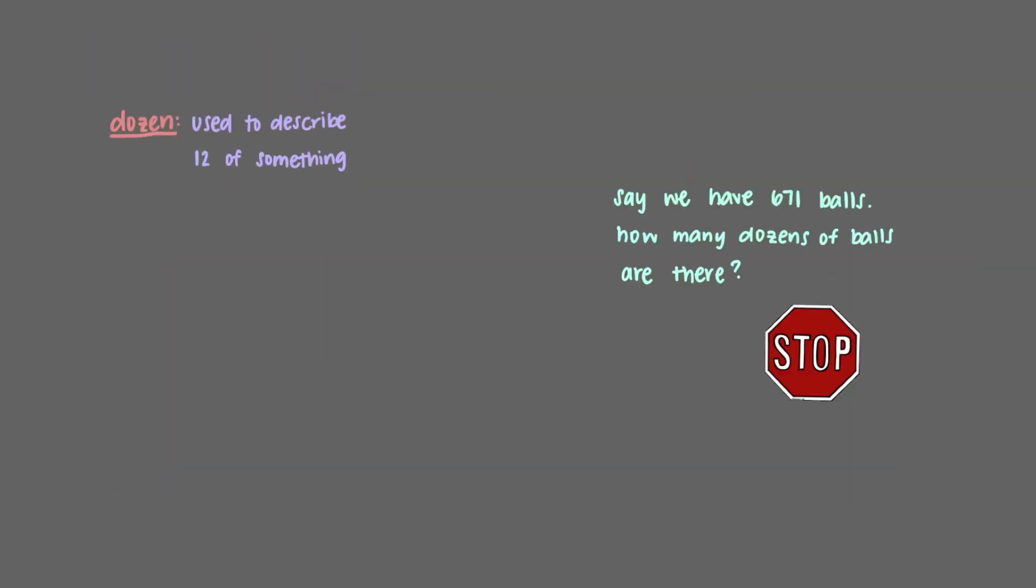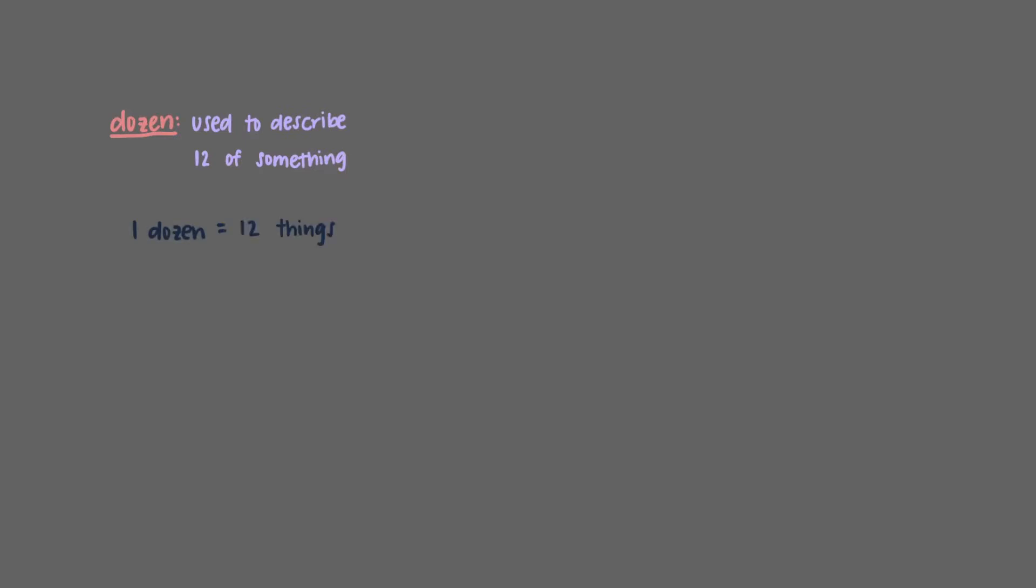Say we have 671 balls. How many dozens of balls are there? We can treat dozen as a unit. One dozen is equal to 12 things, in this case 12 balls.